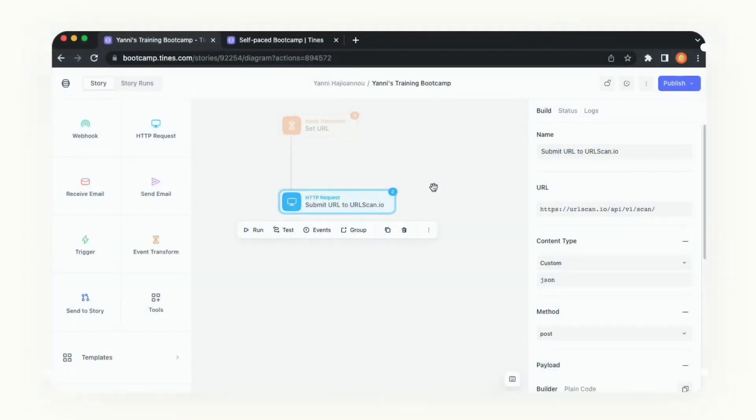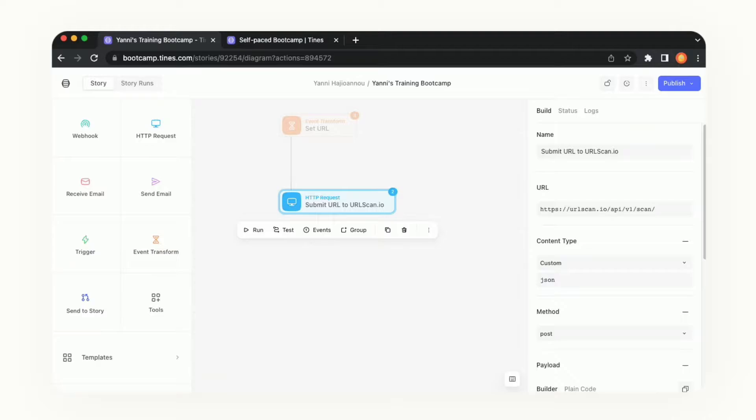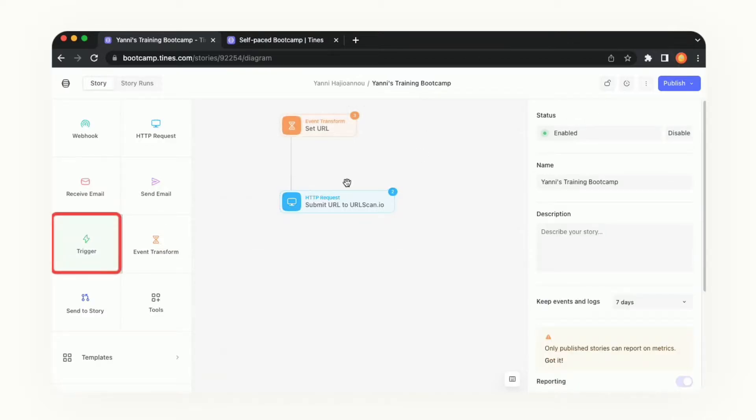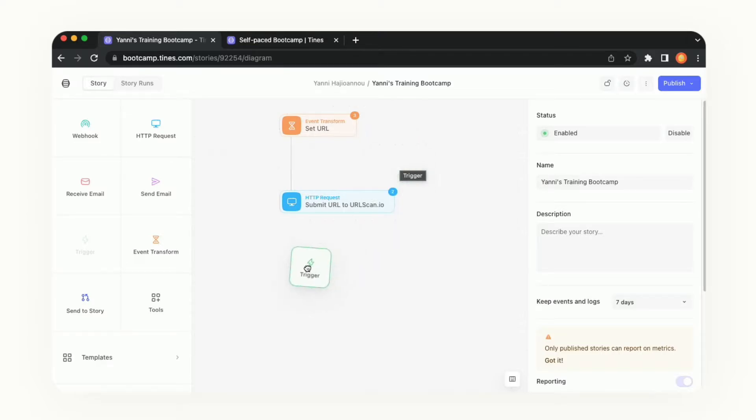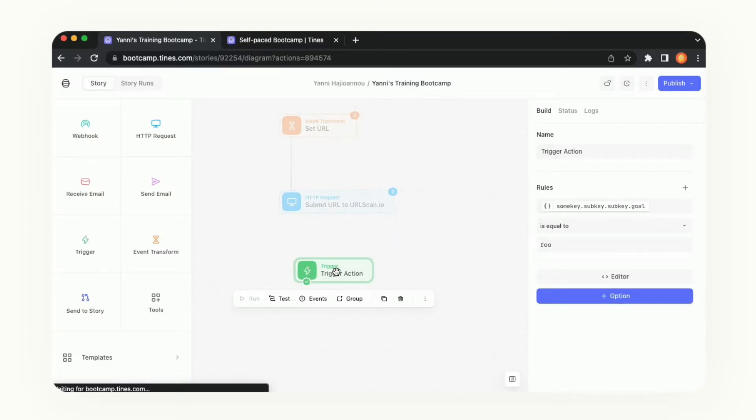We'll be wanting to create a trigger making sure that we only want to continue this story if it's a status code of 200. So we'll go to the left action panel and grab the trigger action and pull it into our story now.